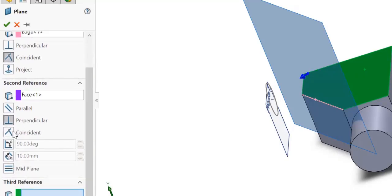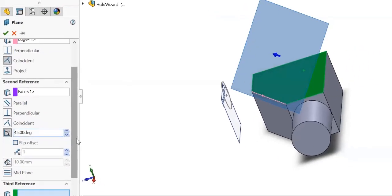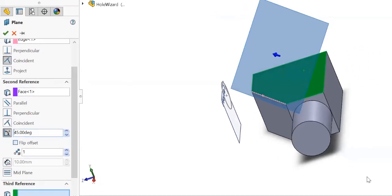So I want to choose the angle option - at angle. Not 90 degrees, let's say a 45 degree angle.